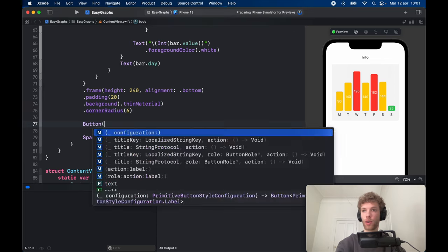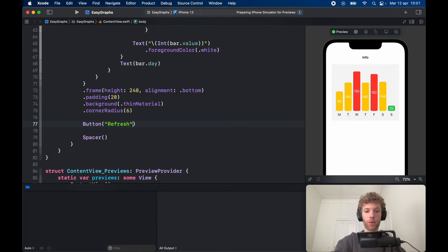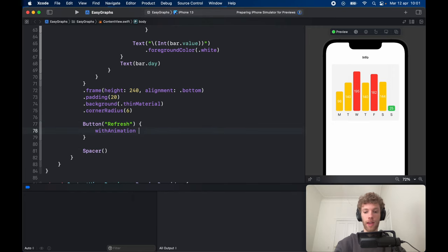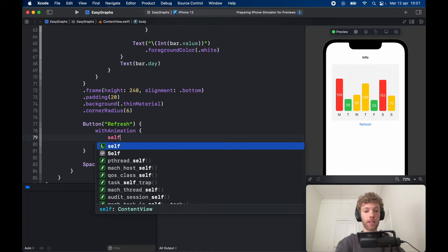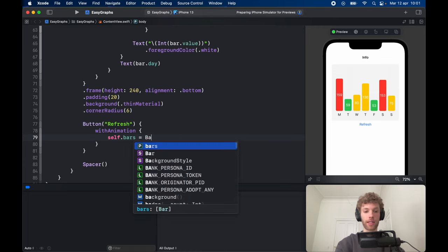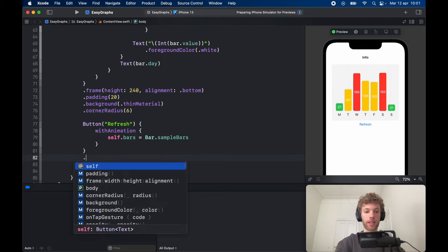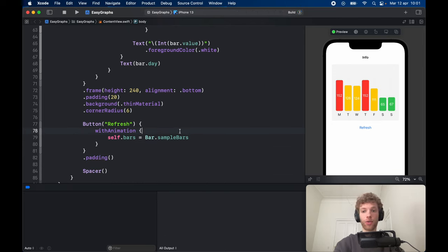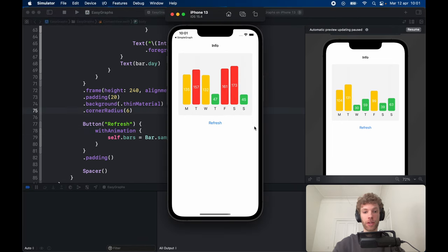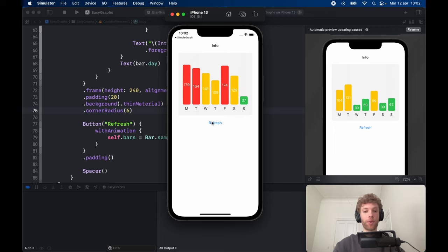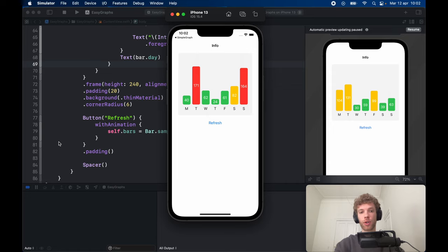The last feature is a refresh button. Right above the spacer, create a Button that says "Refresh" with a closure that includes an animation assigning self.bars to Bar.sampleBars. Give the button some padding. Running the application shows a simple bar graph with numbers inside and day labels at the bottom. Tapping refresh generates new data and animates it into the graph automatically. That's all for today's lesson — thanks for watching, and I'll see you in the next video.